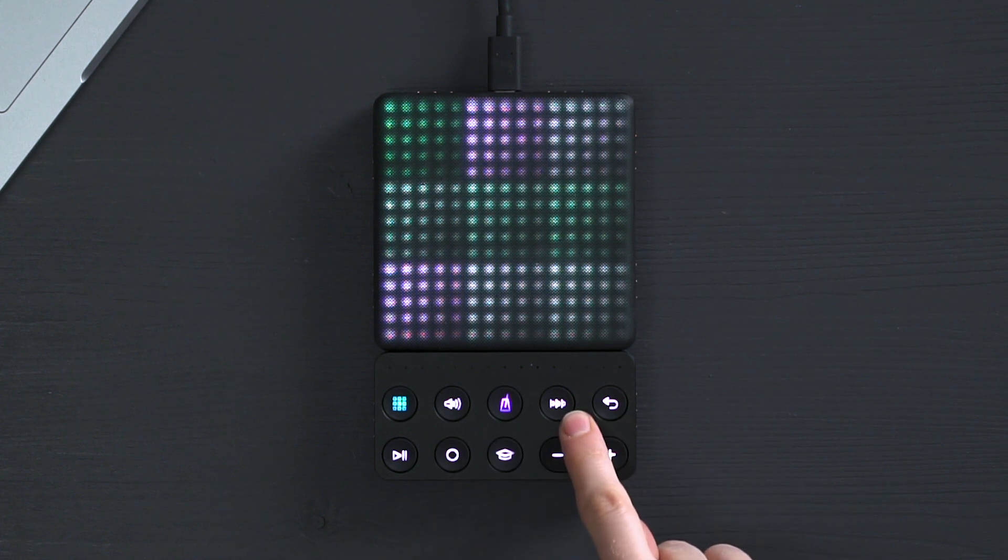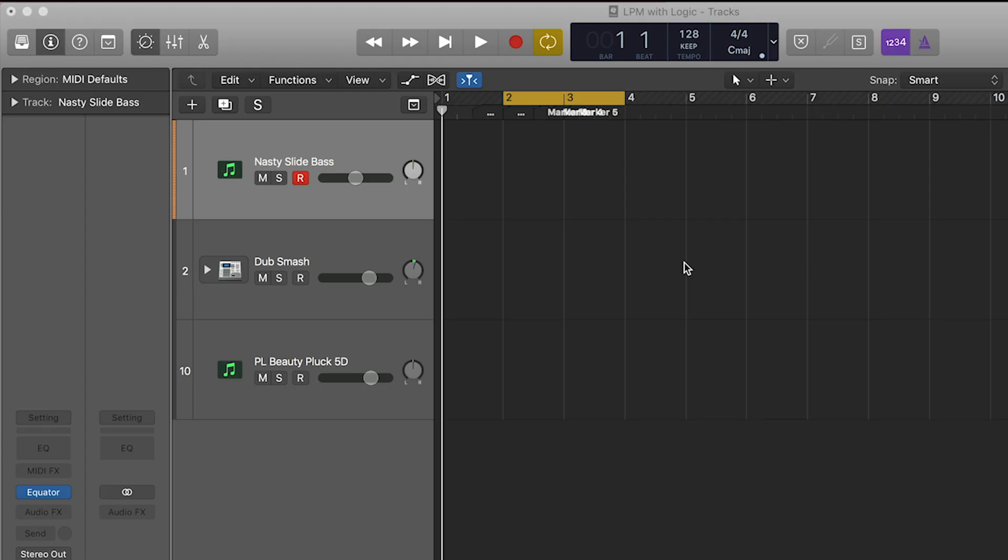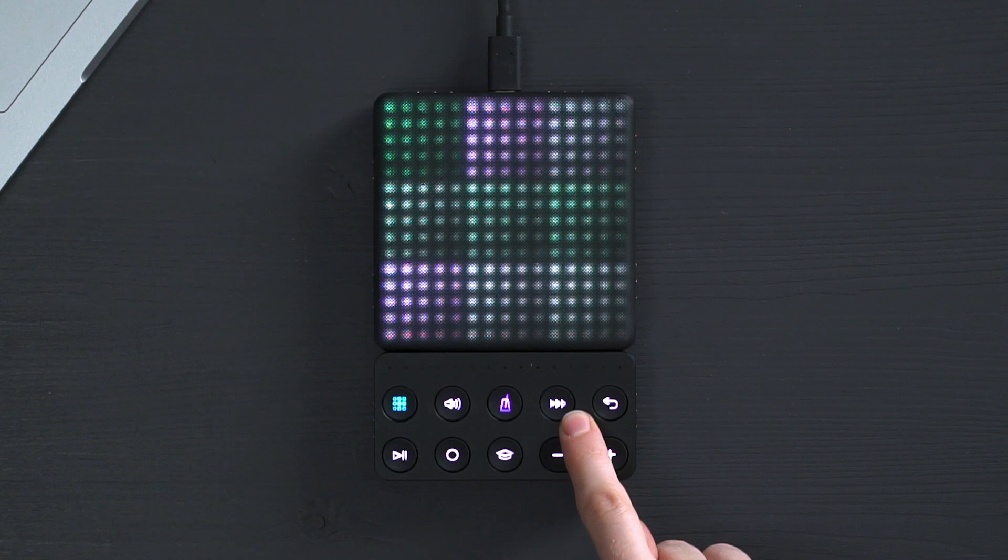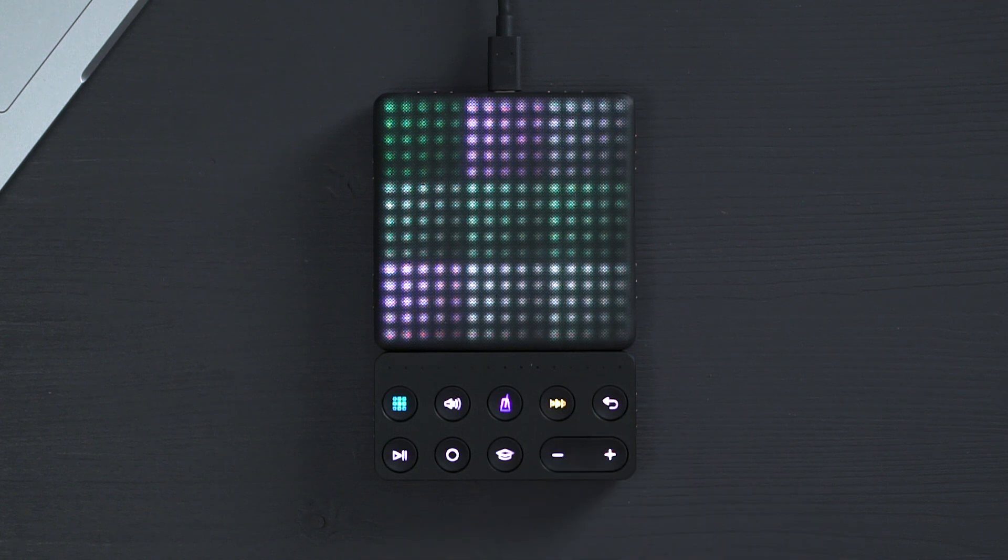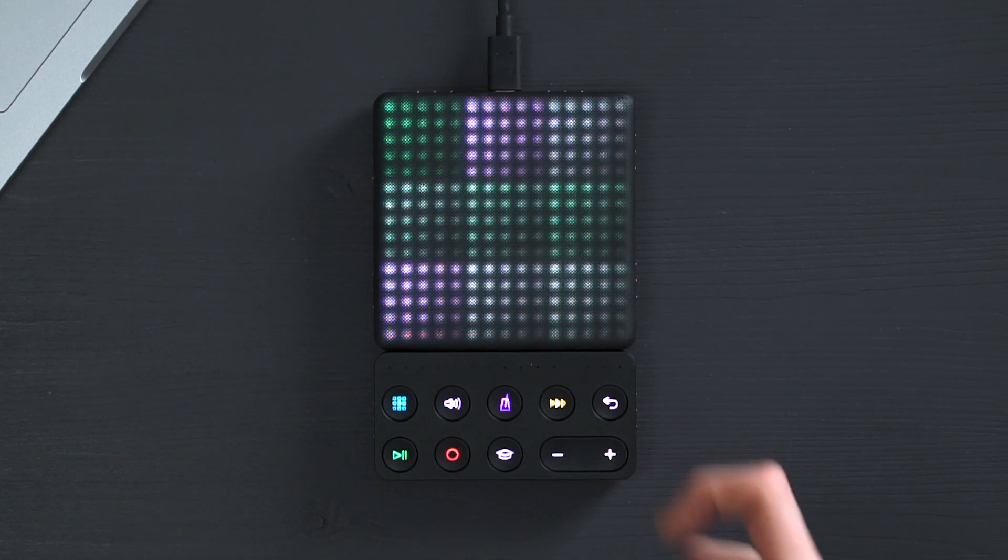You can turn the loop function on or off with this button. Let's lay down a loop using the 3x3 grid.